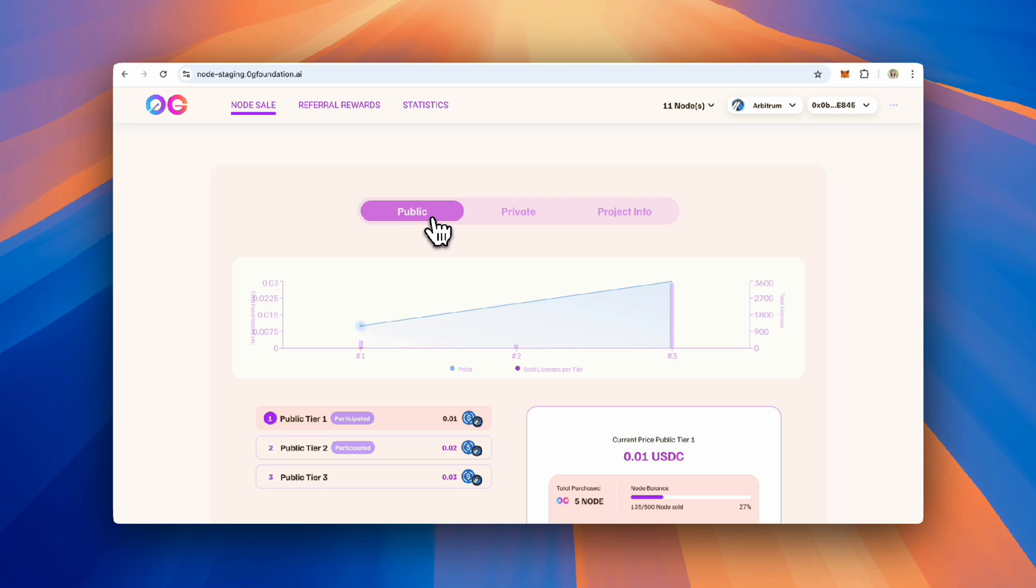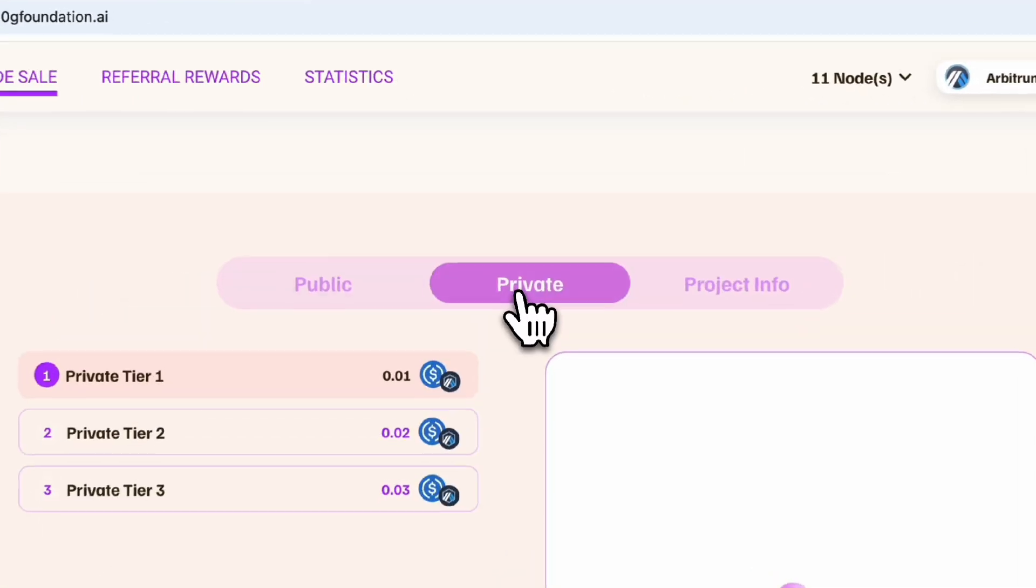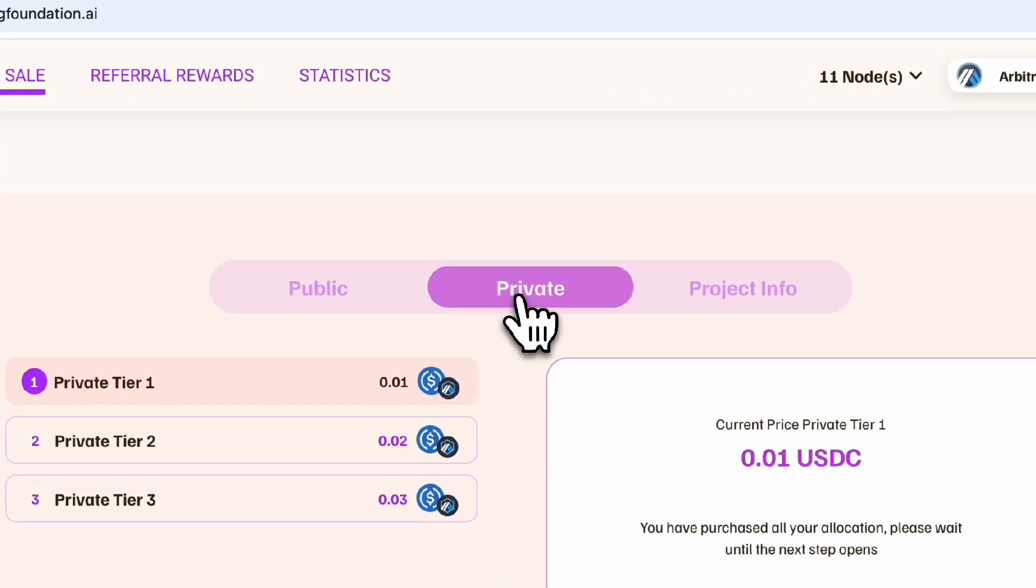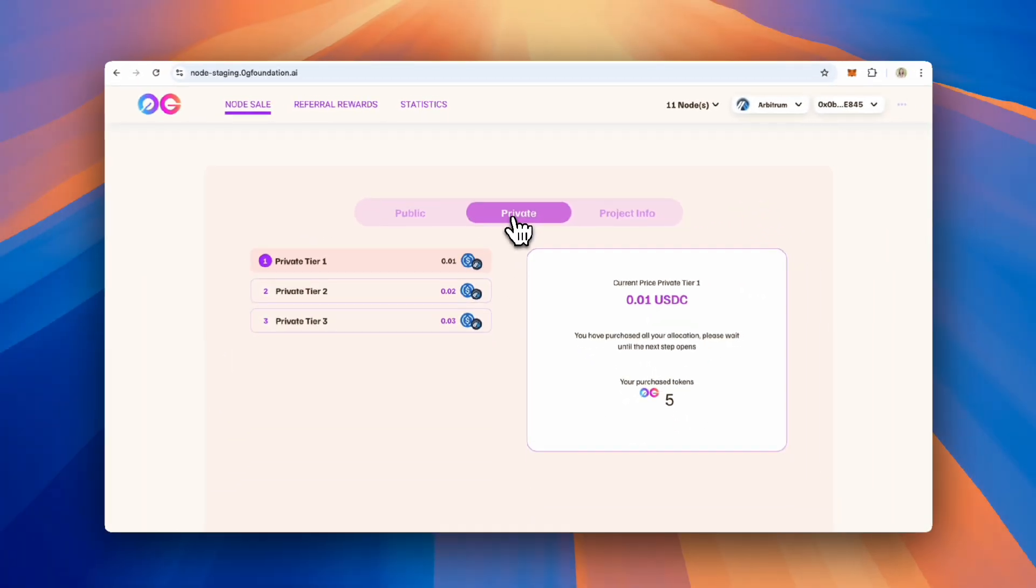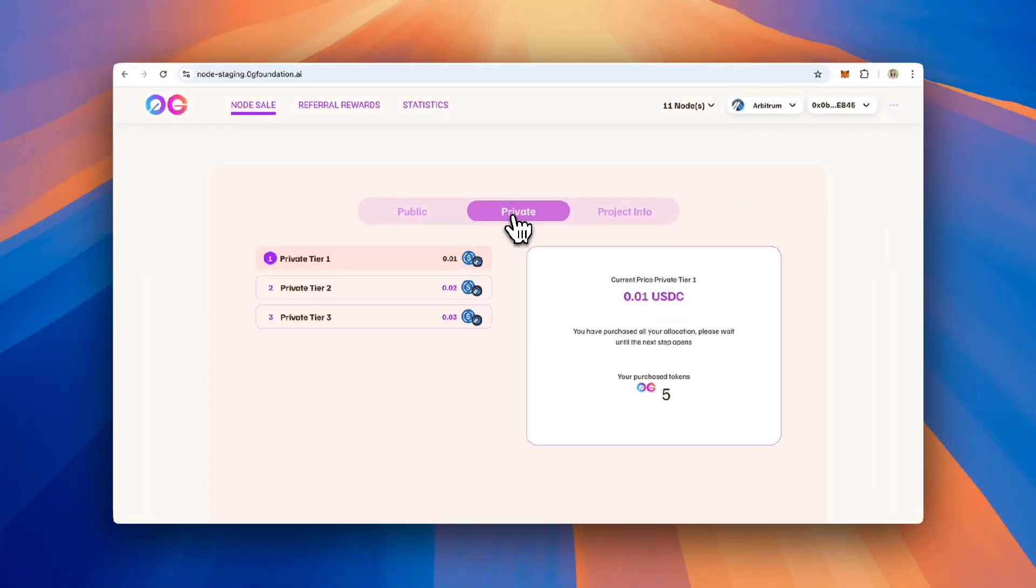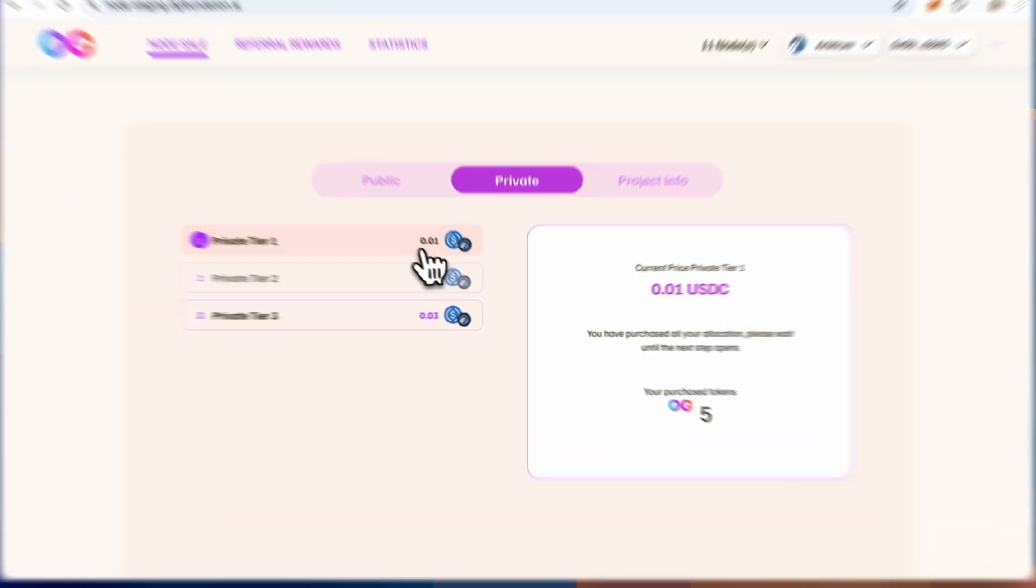Both sales will be conducted on the Arbitrum Network. The public sale will require wrapped ETH, and the whitelist private sale will use USDC. In this tutorial, I will walk through how to purchase nodes via the whitelist private sale.